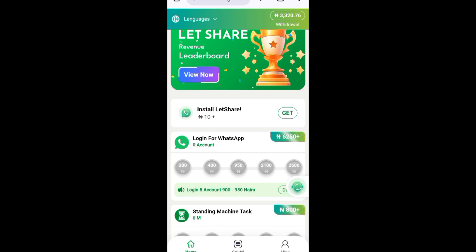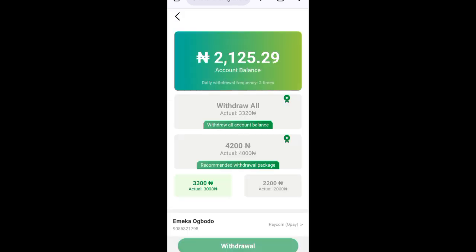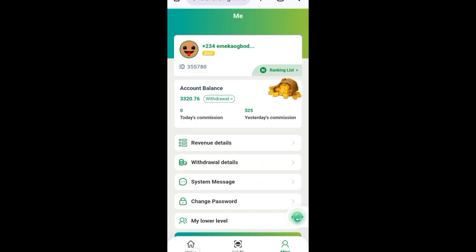I want this video to be short, so I will not be showing withdrawal in detail here — I'm going to make a separate video for that. This video is focused on how to connect. When you click on withdraw, you can add your bank account. You can see I've already added mine. Click the add option, add your account, then click withdraw.